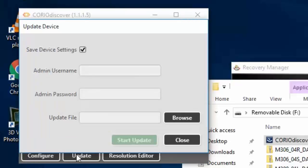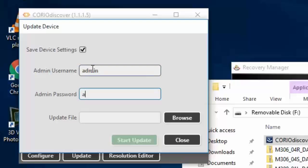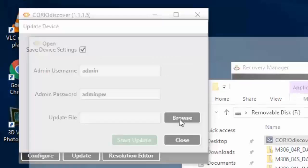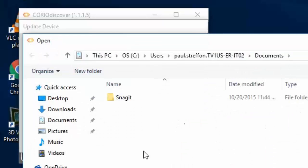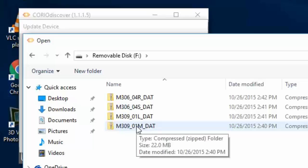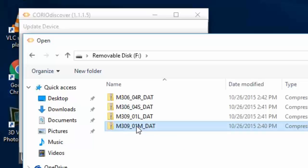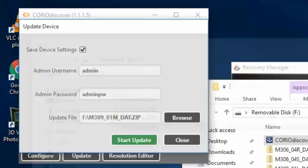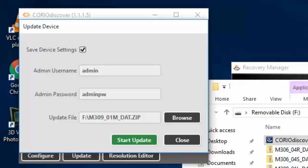Notice the Save Device Settings is checked. Type in the default password unless you've changed it. Click Admin, AdminPW, and let's browse to the firmware. Select the firmware and start the update.